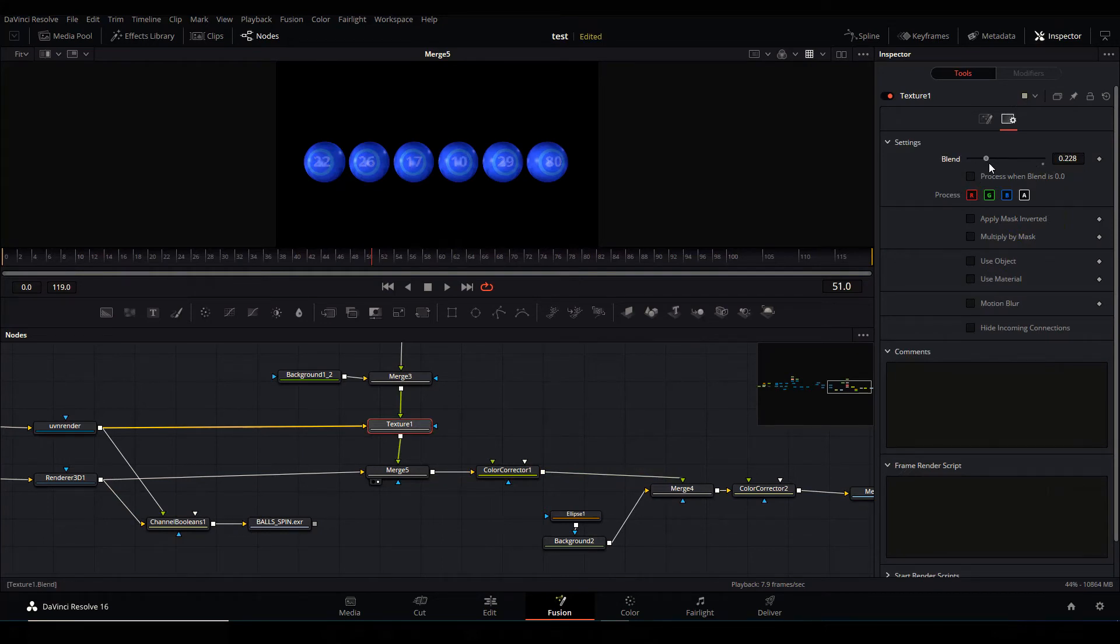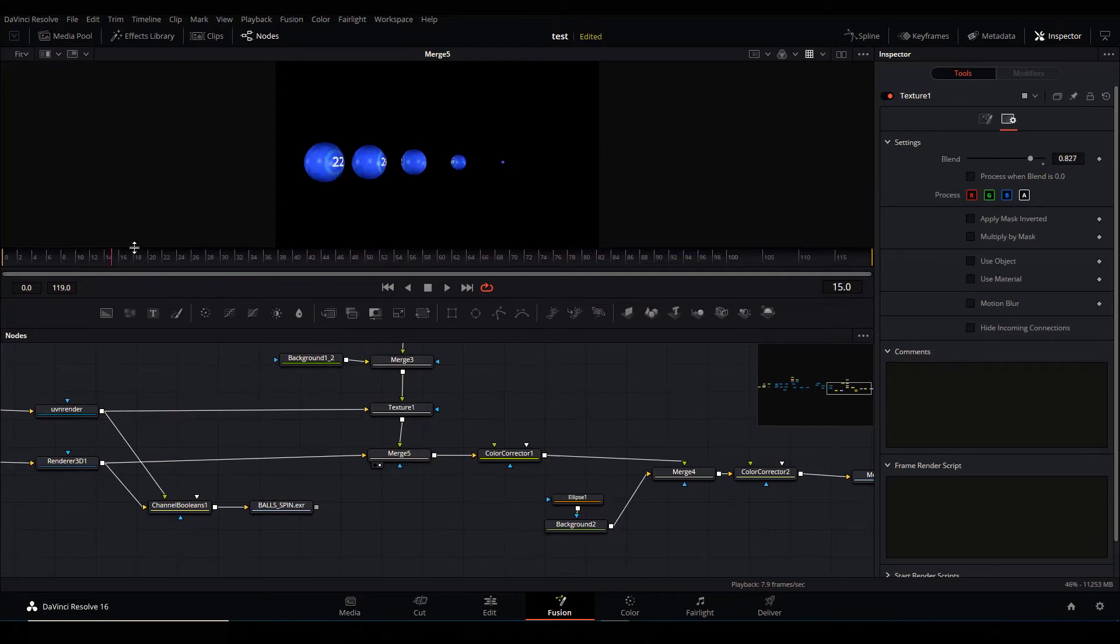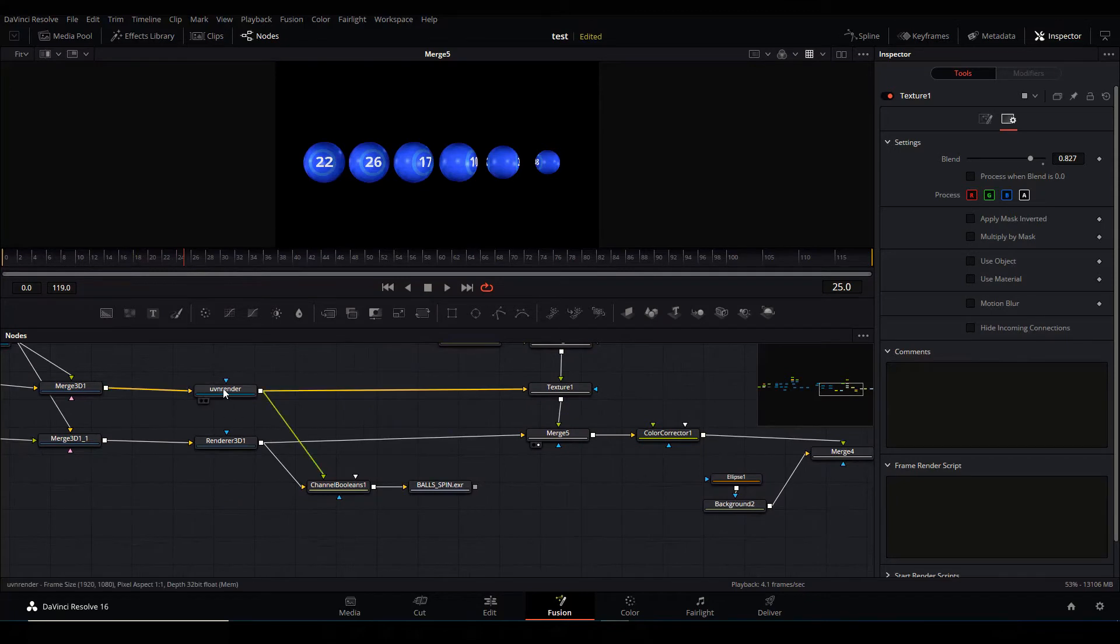But now it's a headache to even scrub through. So what I did then was to render the UV and the color information into EXR files. So I rendered out only the balls.